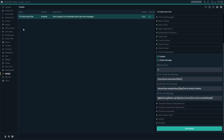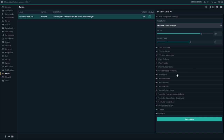If I click on this, the settings sidebar appears where I can see all of the settings for this text-to-speech. Right now, under TTS chat messages, I have it set up to read every single message out loud. Let's make sure that's saved.